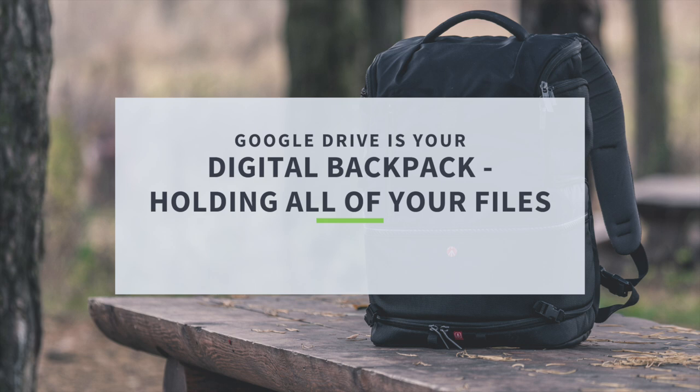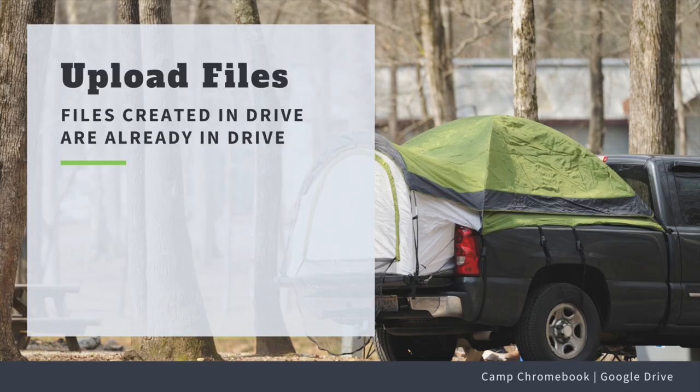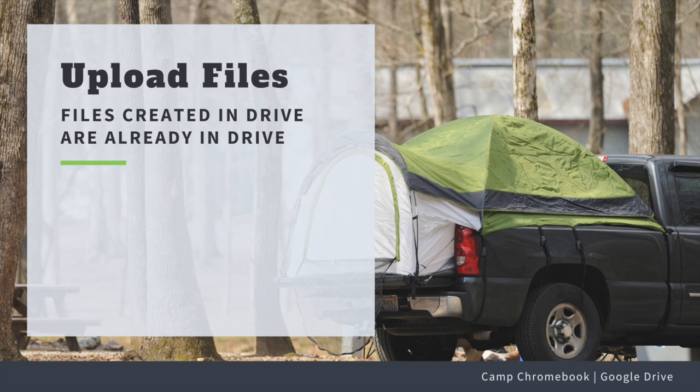Here are some tips to make the most out of your Google Drive experience. First up, uploading files. It's as easy as roasting a marshmallow. Just drag and drop your files into Google Drive and bam, they're stored safely in the cloud.